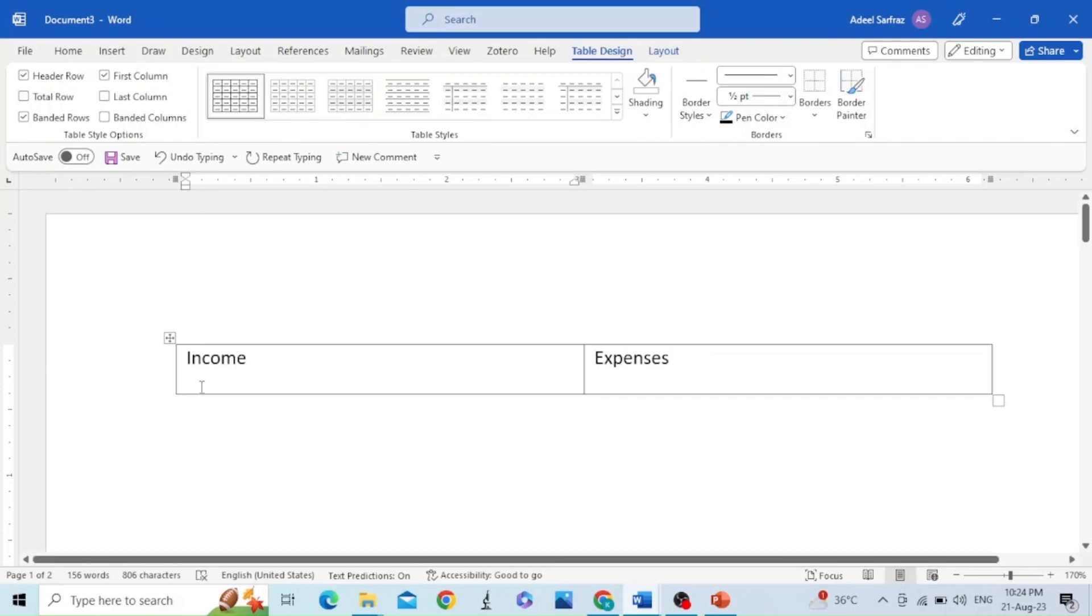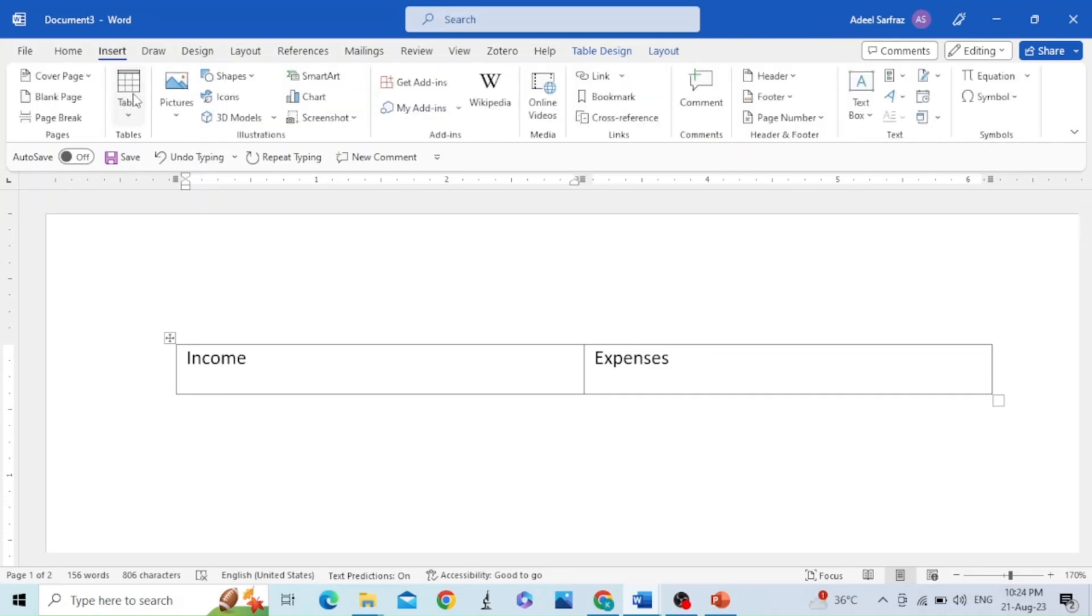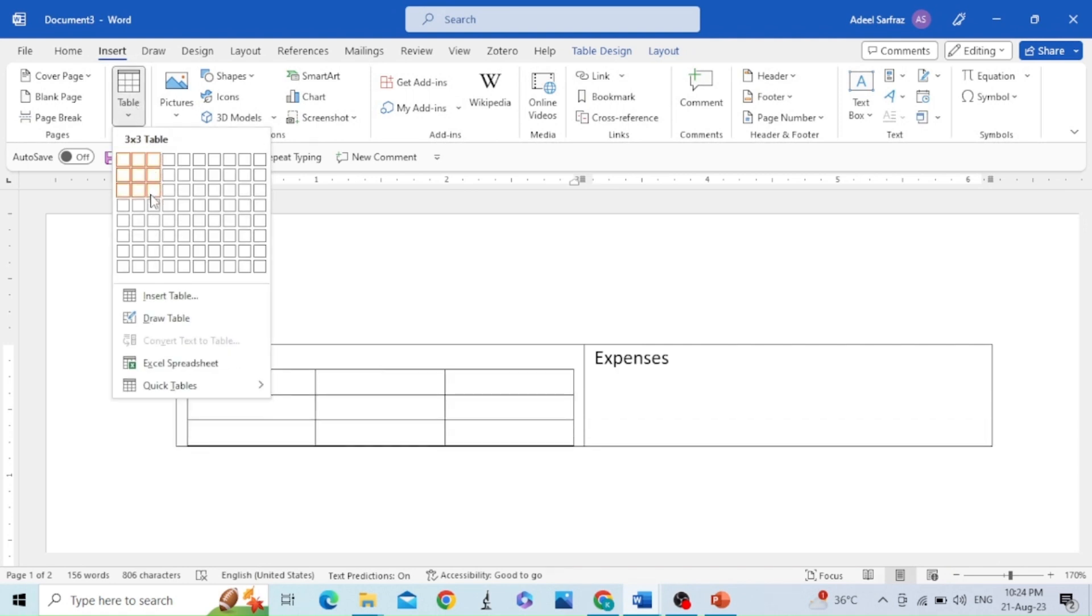Now to make the table on the left side, go to Insert, then Table, then draw a table like 3 by 3.